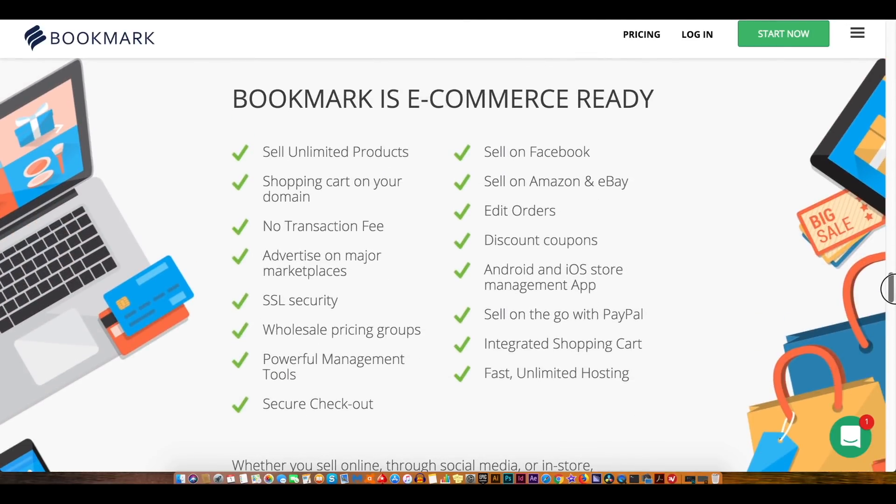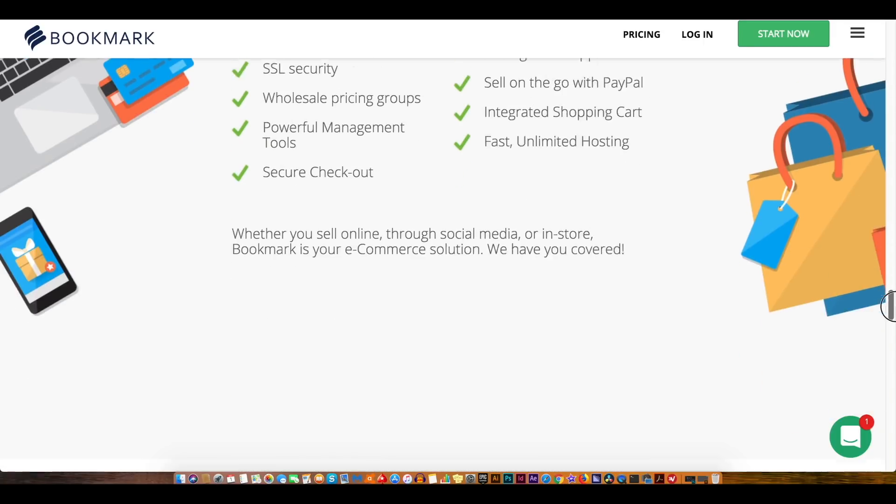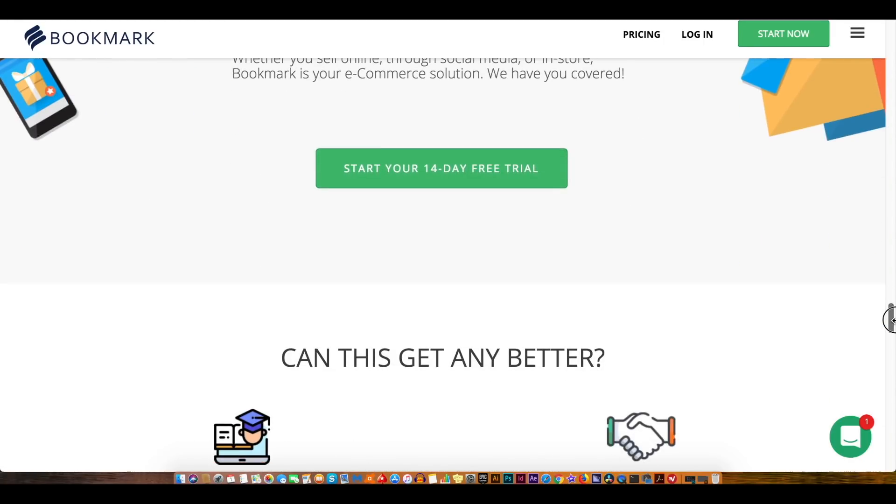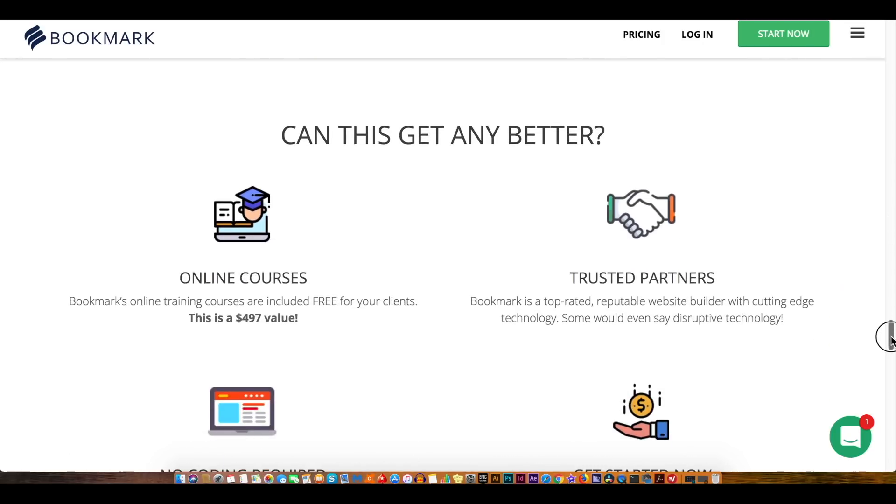If you want you can pause the video and have a look through these points, they're all great aspects to bookmark so you should take note of them. There are also some online courses that can be of some help and another great side of bookmark is that there is no coding required at all.